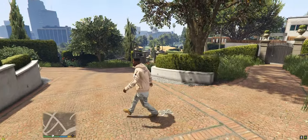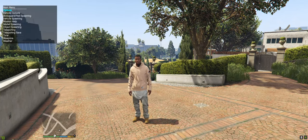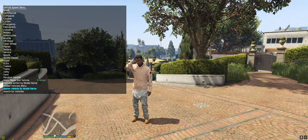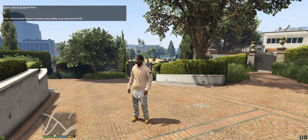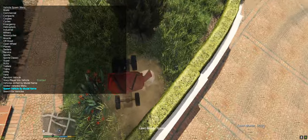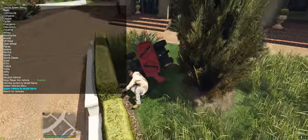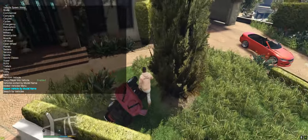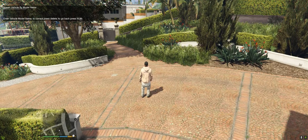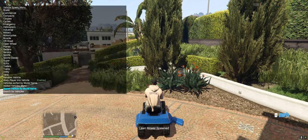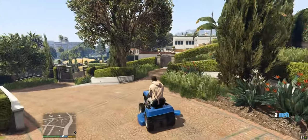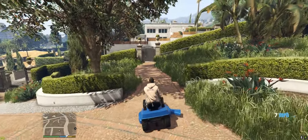Now open your trainer — I'm using Simple Trainer — and go to vehicle spawning, then 'Spawn Vehicle by Model Name.' Type in 'mower,' M-O-W-E-R. Make sure you don't spawn it on top of a bush. There we go — we have our mower out here. Go ahead and hop on the mower and drive over to the grass.